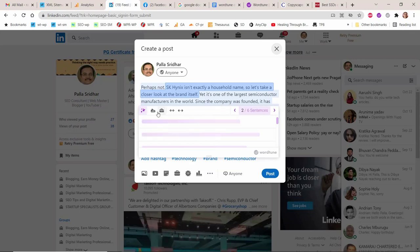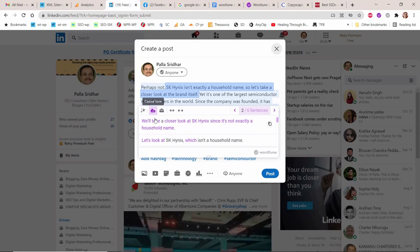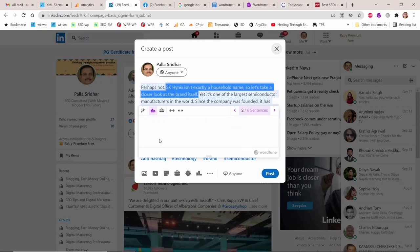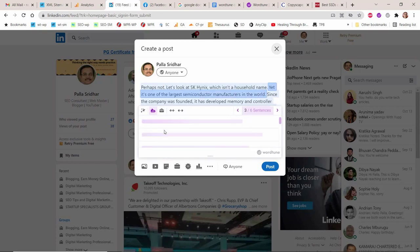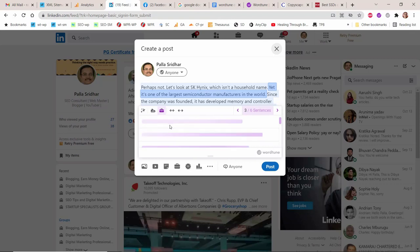LinkedIn is the world's largest professional network. You can use LinkedIn to find the right job or internship, build connections and strengthen professional relationships, and learn the skills you need.